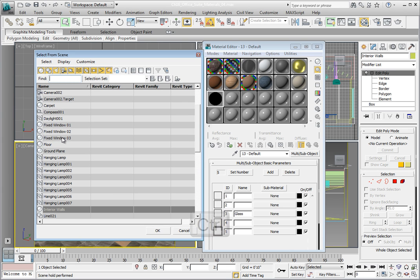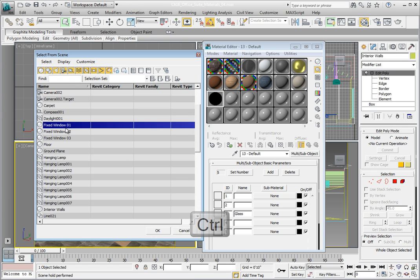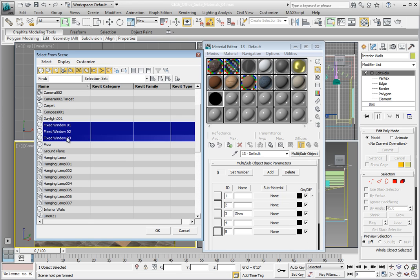Holding the Ctrl key down, click to select the three fixed window objects. Click OK to select the window objects.